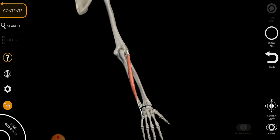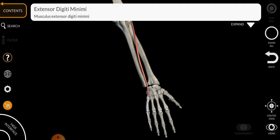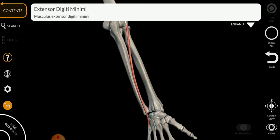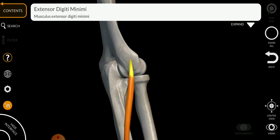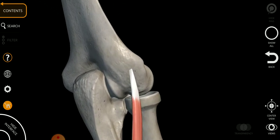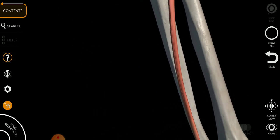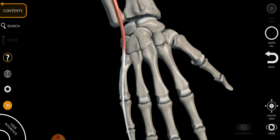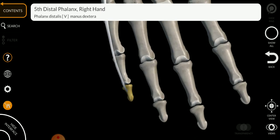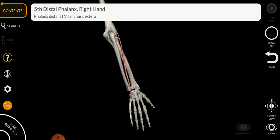Another muscle of the posterior compartment is the extensor digiti minimi — a very thin muscle specific to your little finger. Its origin is from the lateral epicondyle of the humerus, and it inserts at the tip of your little finger, the fifth digit phalanges.